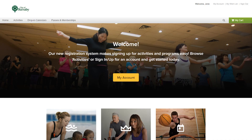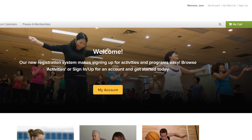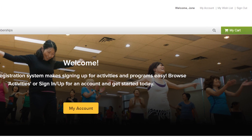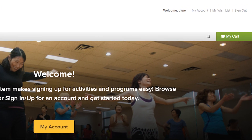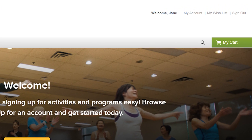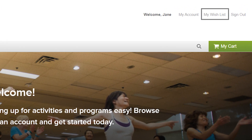Hi, I'm Julian. Today I'm going to show you how to create a wish list. If you usually register for several activities at the same time, or register for popular activities, you may want to use a wish list.